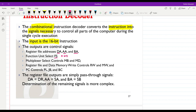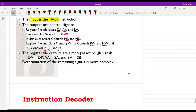The multiplexer select controls MB and MD are also generated using the instruction decoder. We also need to receive the data memory write signals: RW to write into the register file and MW to write into the memory. We also have the program counter controls PL, JB, and BC, which are also generated using the instruction decoder.